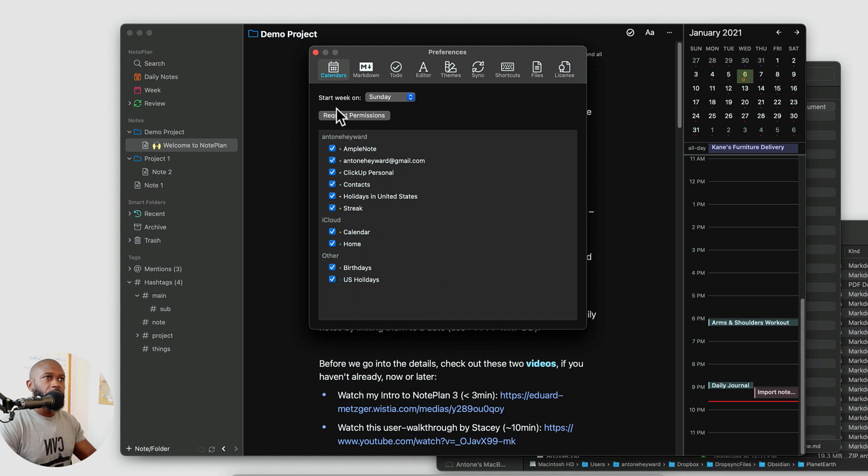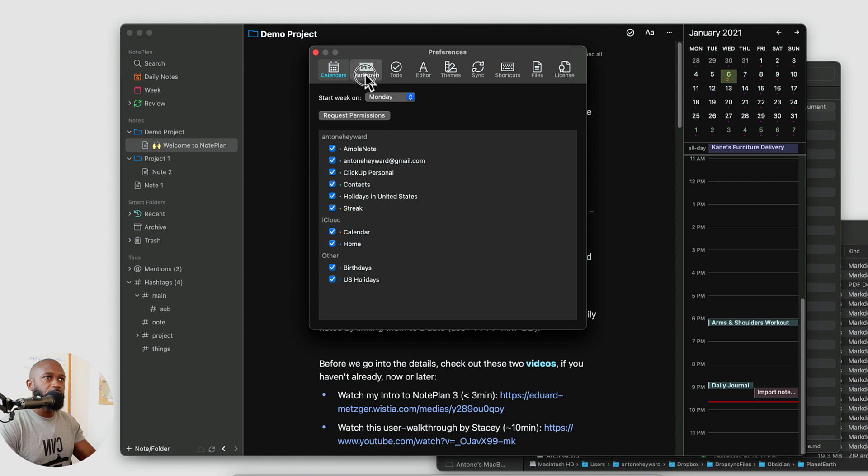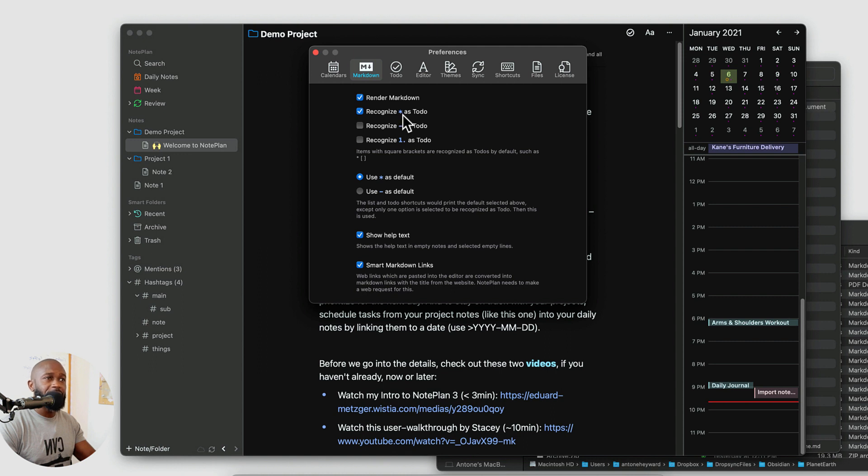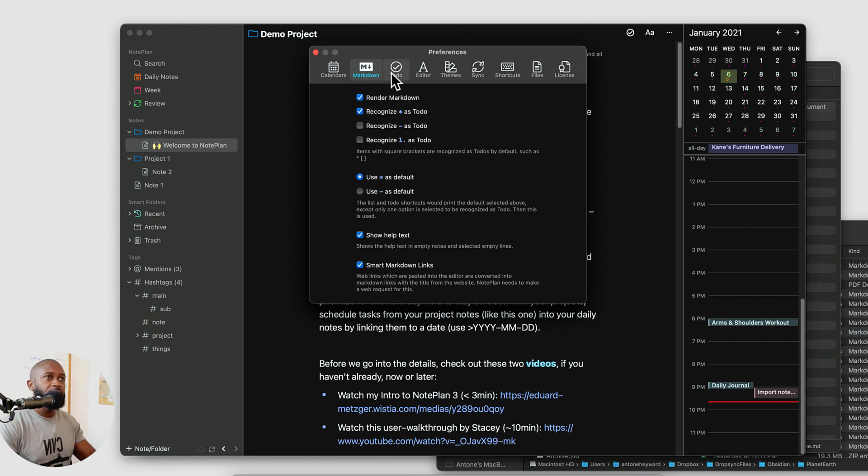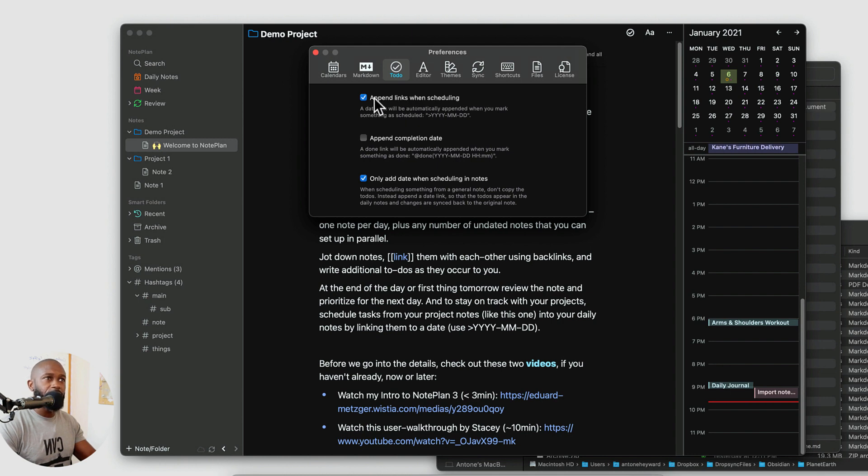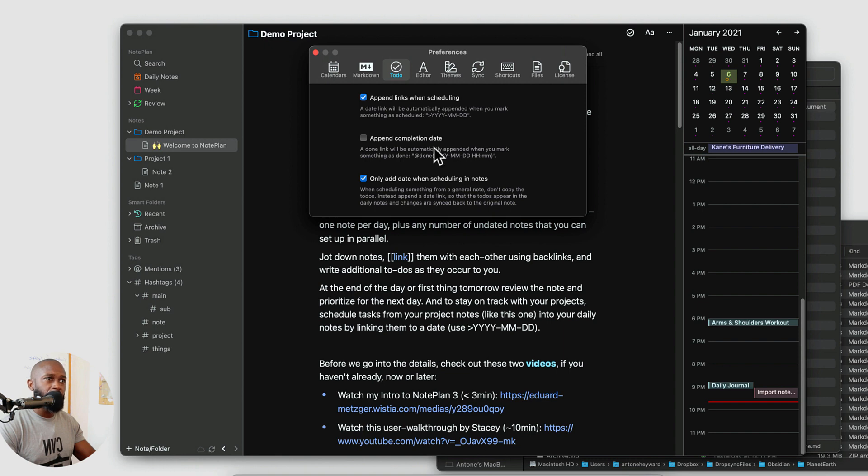So if we go into preferences. You can set up your calendar. We can set up the actual first day of the week. Here's the markdown. So you can render and markdown. We can recognize the star as the to do. And you can change that if you'd like. Change some of the other settings here. In the to do we can append. If we set in an actual schedule for a task it'll append the date. You can append the completion date as well.